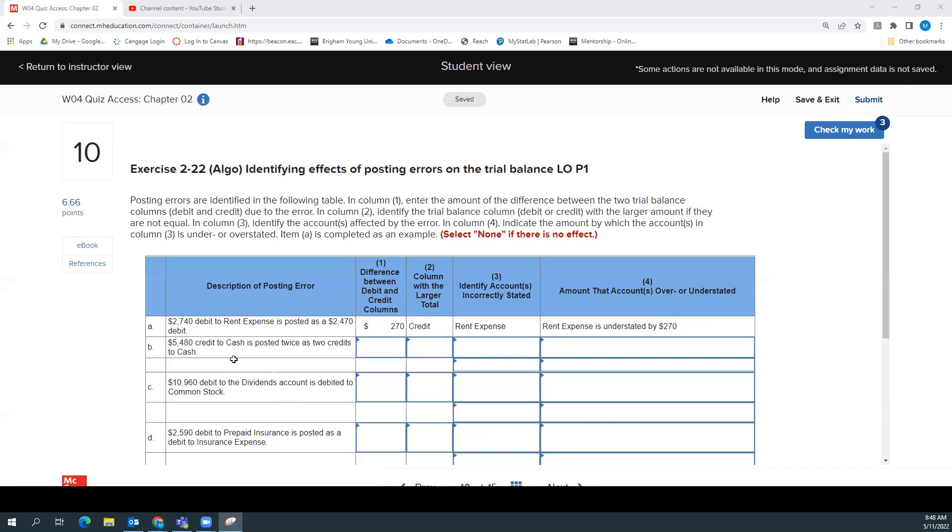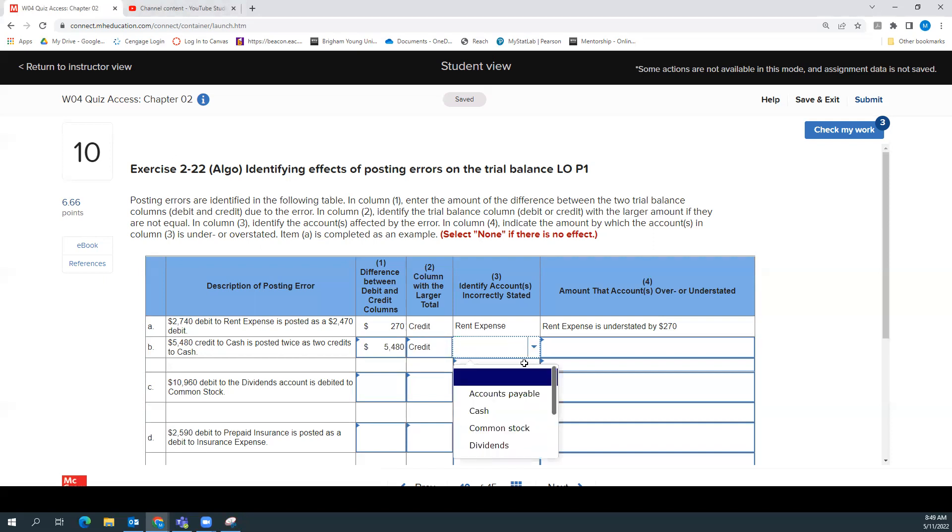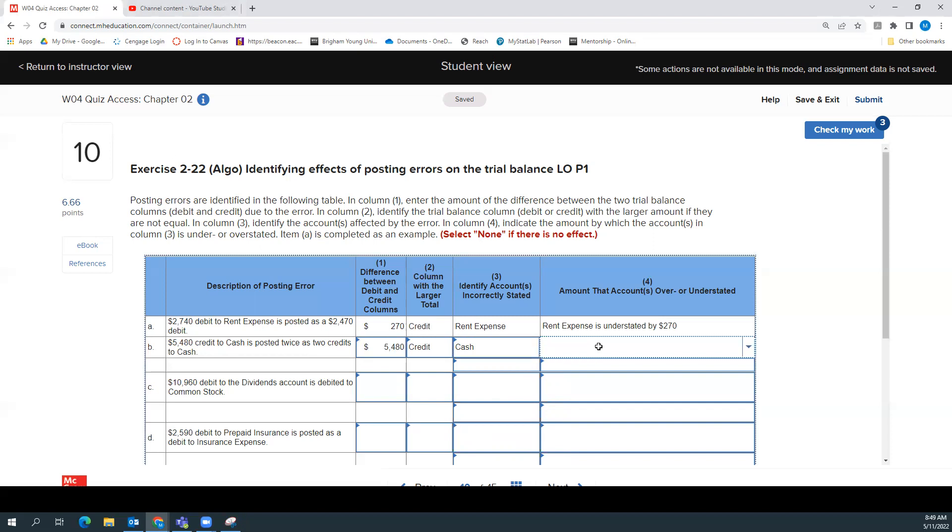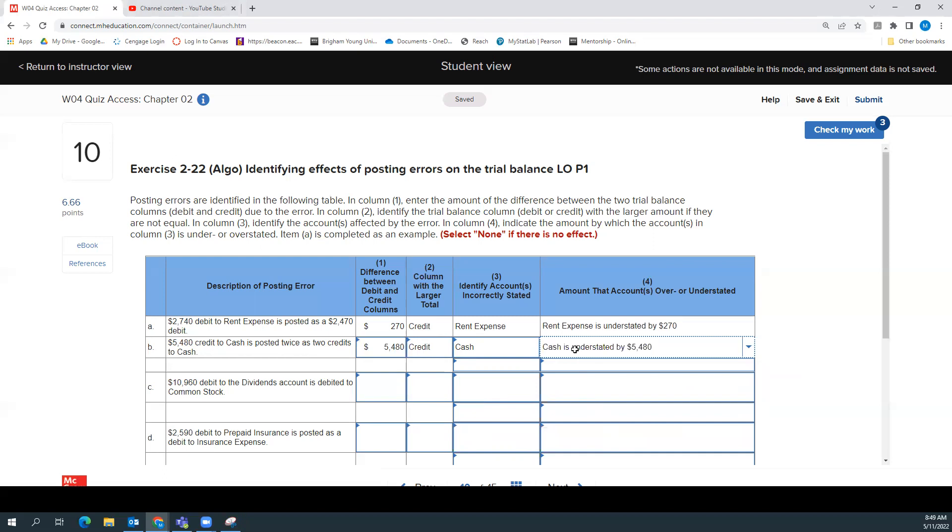Let's talk through the others. So a $5,480 credit to cash is posted twice as two credits. So if we should have probably debited something else instead of posting two credits, there's going to be a difference between the columns of $5,480. And then our credit column is going to be too big because we posted them both to the credit. And which account is going to be incorrect? It's going to be our cash account. And then we're going to say our cash is going to be understated by $5,480. And the reason it's understated is because cash is an asset, so crediting the account reduces it.